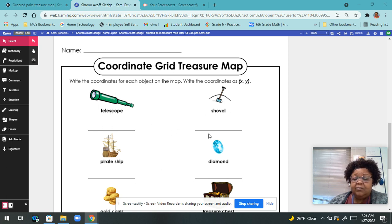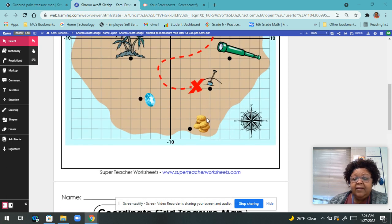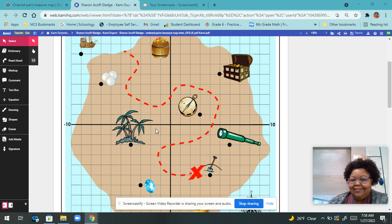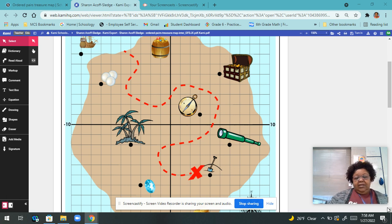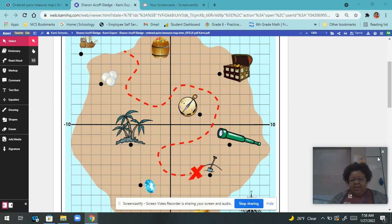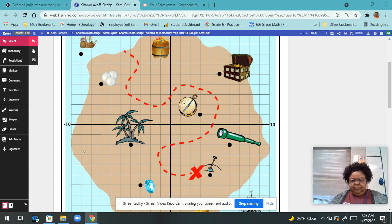So let's look at the telescope. The telescope is here. Notice there are no numbers on here, but we're going to count the grids — we know how to do this. So where is this telescope? I'm going to go over to here, right here, and down to this dot. I'm going to start at my origin. You always start at your origin.